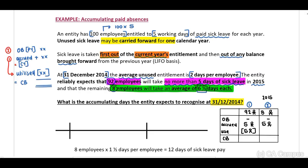The eight employees will receive five days but are going to use six and a half days. We don't know what the opening balance is — they didn't provide this to us. Based on this, we need to provide for the fact that there will be an additional one and a half days per employee that will be utilized in 2015. Therefore, the accumulating days the entity expects to recognize will be one and a half times eight employees.